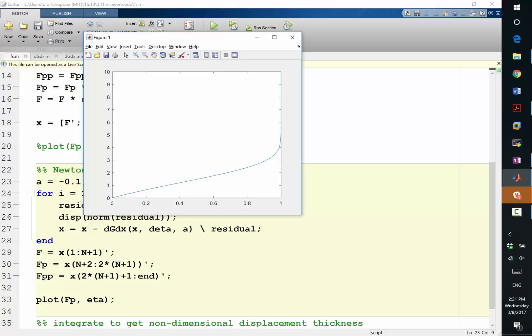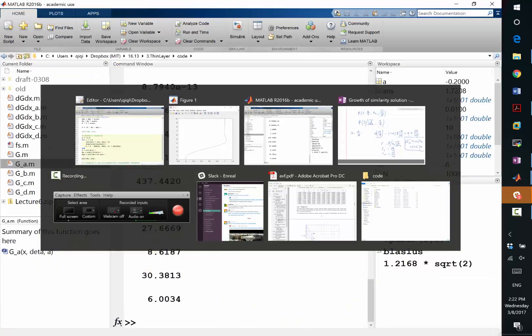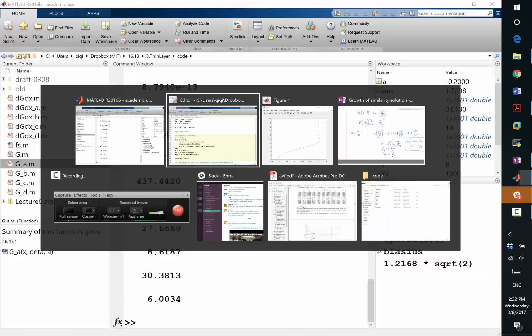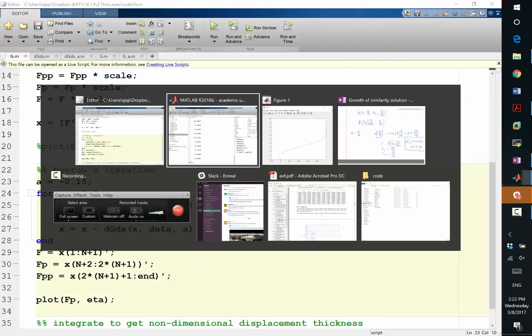And also, we see that the curvature is not monotonic anymore, right? So we get a negative curvature here. Let's try something even more aggressive. Did I converge? No, it didn't converge. So this is also too much. If it doesn't converge, will that mean separation?